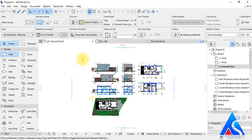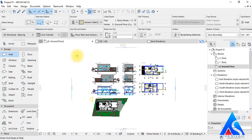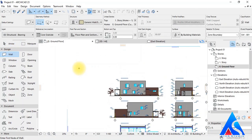Here we will draw some 3D objects such as walls, and we will export them into a 2D drawing.